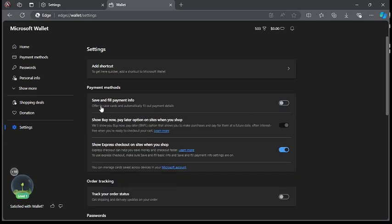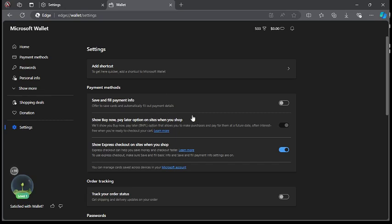Then with that, you can turn off offer to save cards and automatically fill out payment details. So from here now, your details about your payment will be turned off and will not be automatically filled in on other websites.